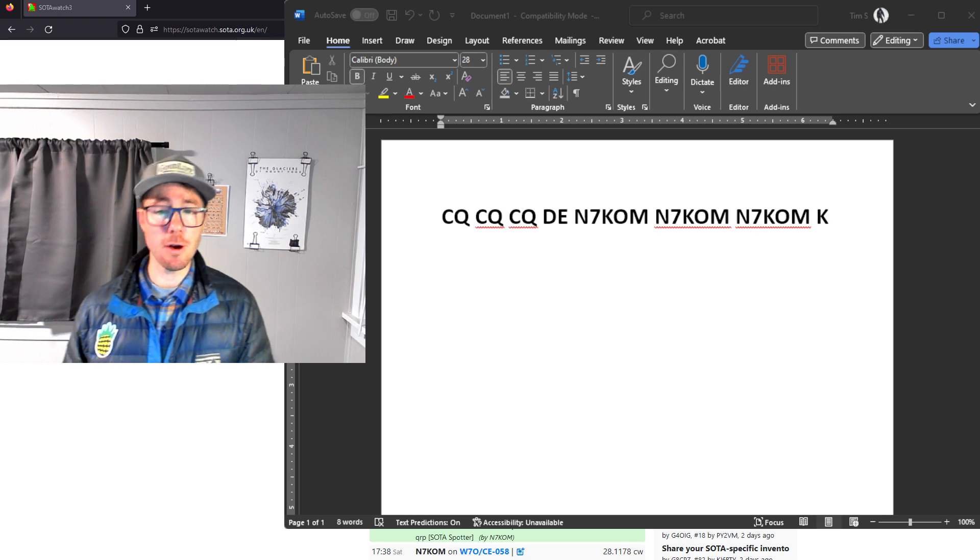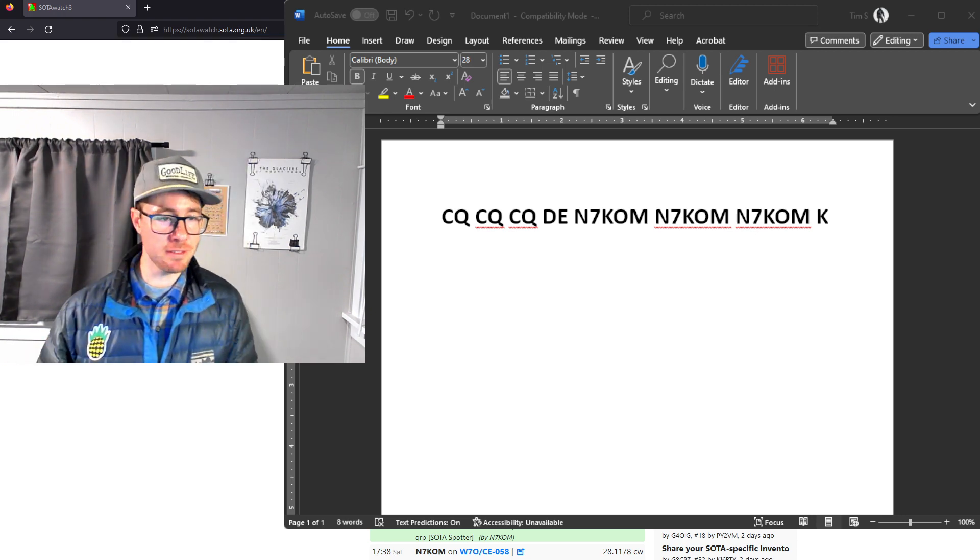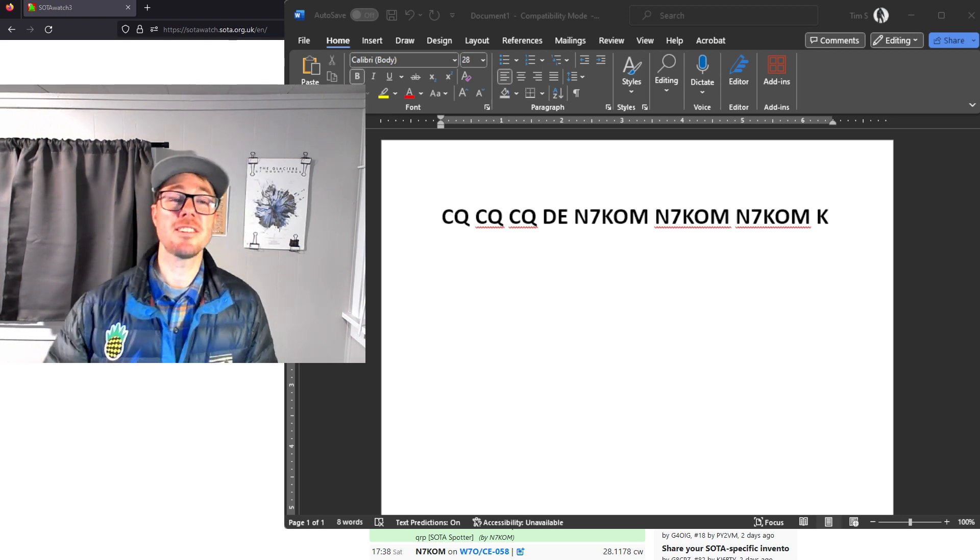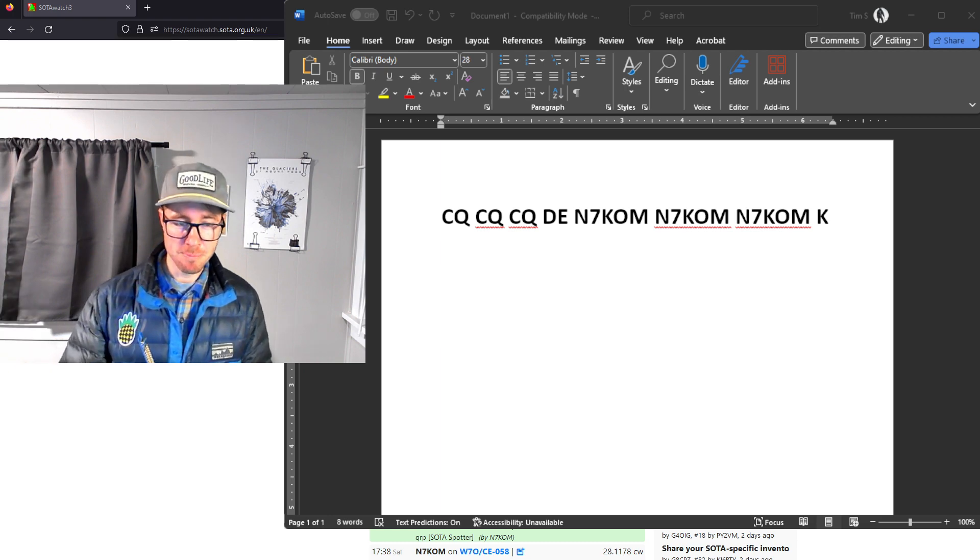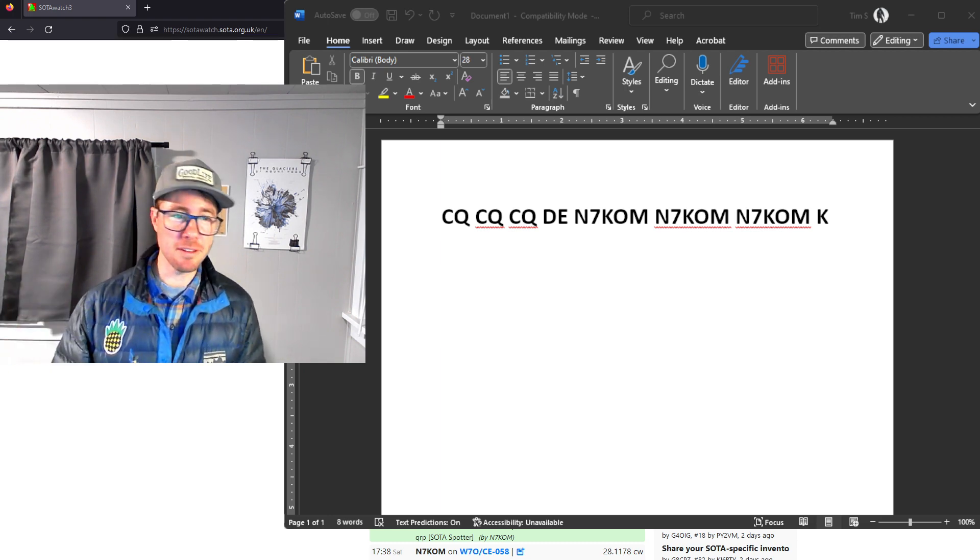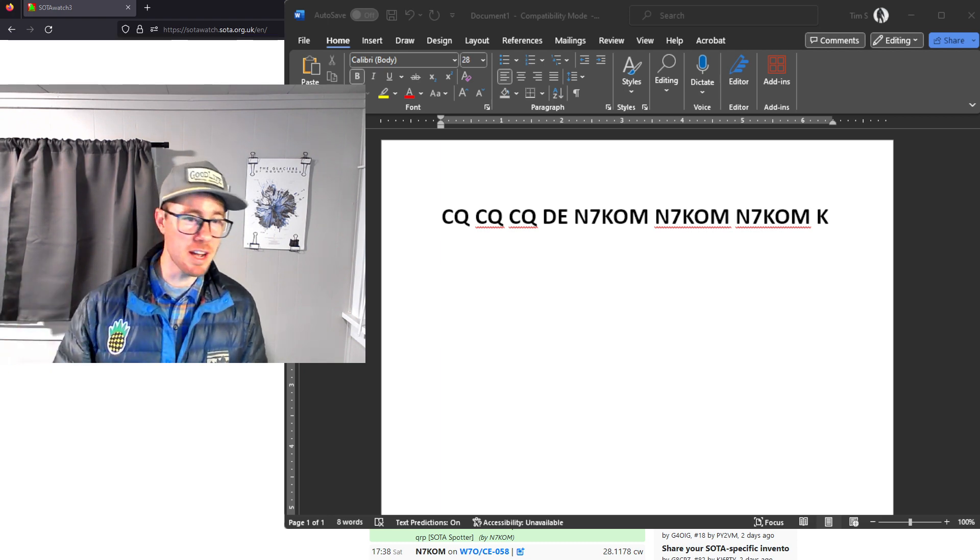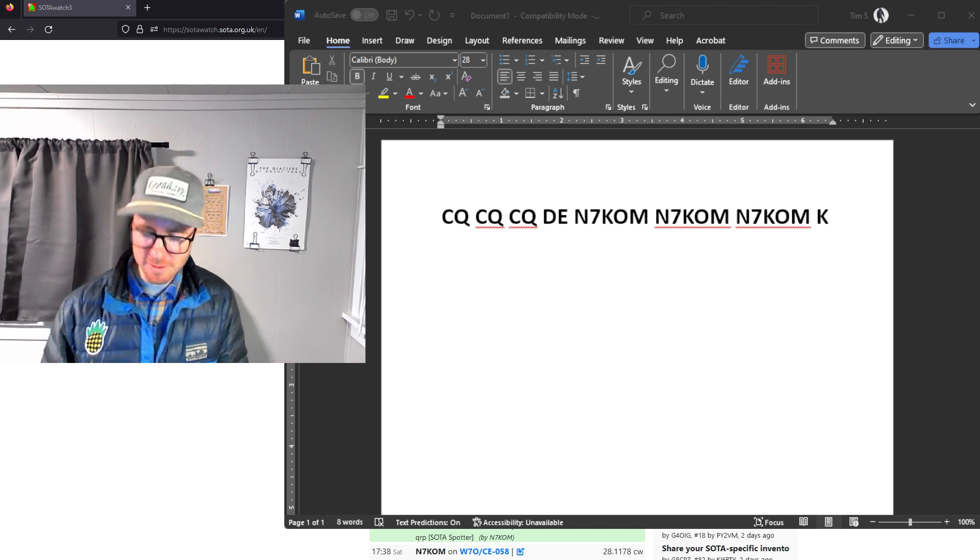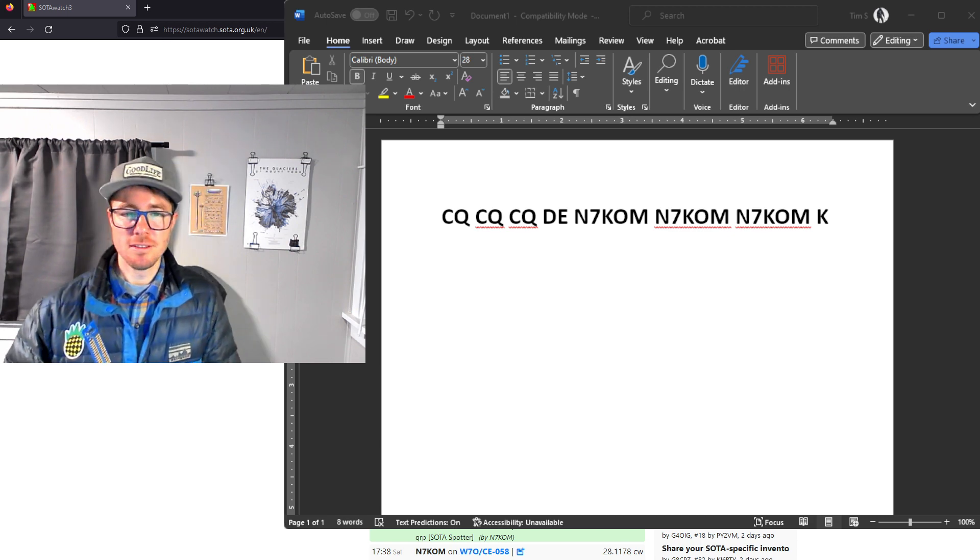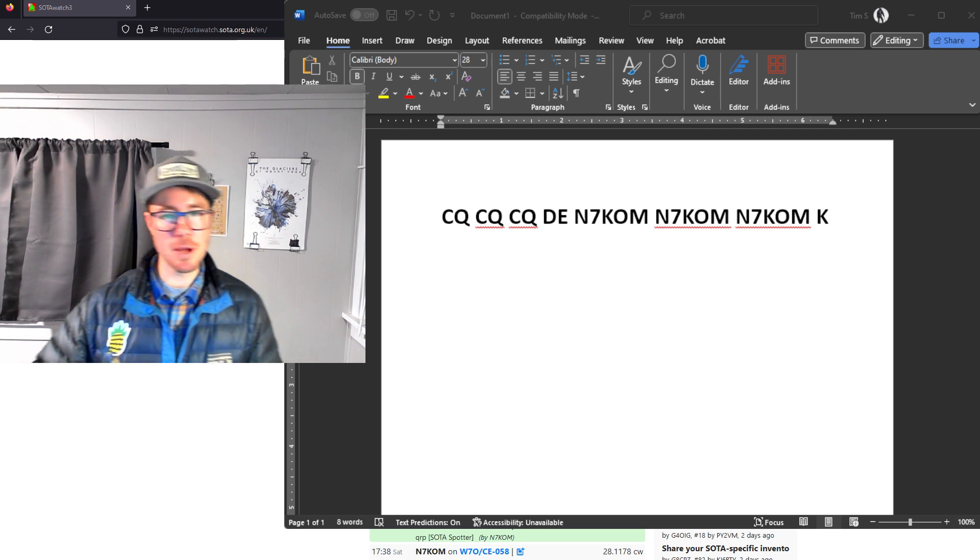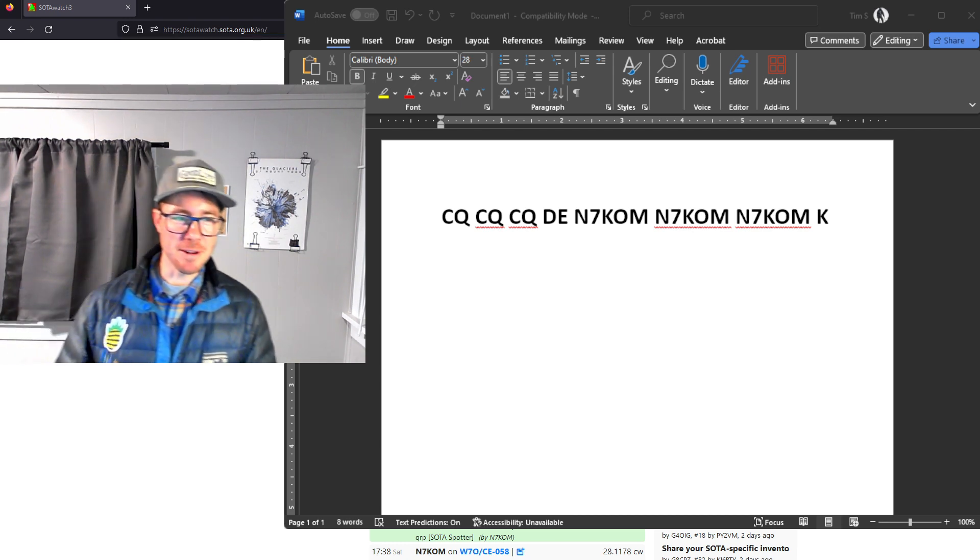Oh, just, you know, I said don't send CQ SOTA. Don't send CQ POTA. This is just for getting the RBN spot out. Of course, once you got your spot out, send CQ SOTA. Send CQ, DE, N7KOM, SOTA, whatever.